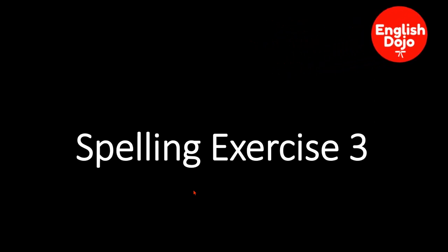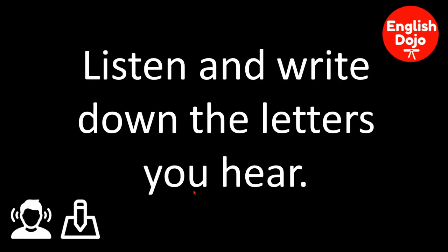I'm pretty sure you know what to do if you did the previous two exercises. So that's spelling exercise three. So listen and write down the letters you hear.